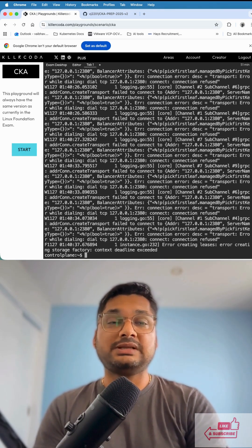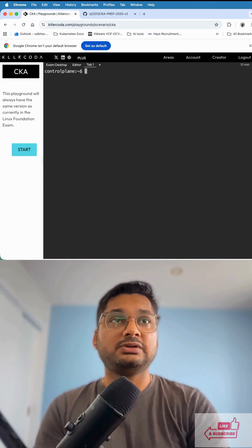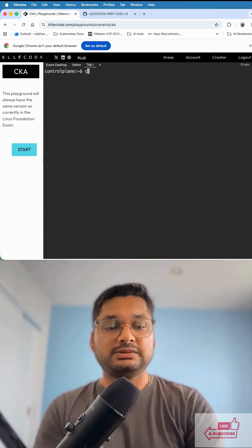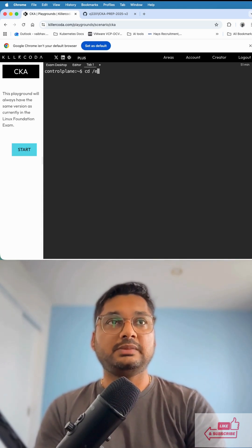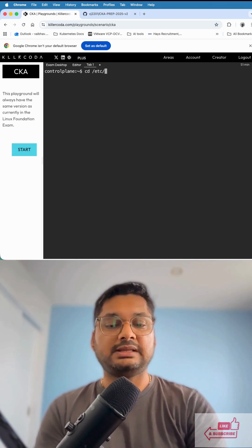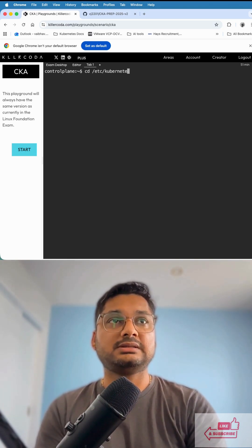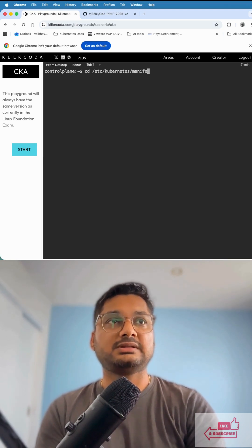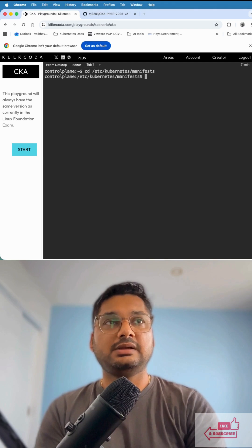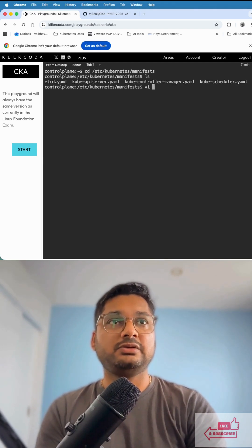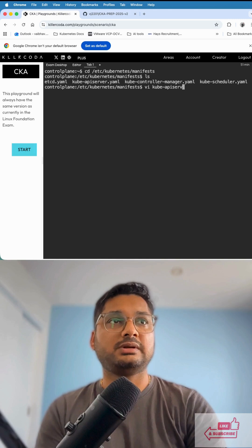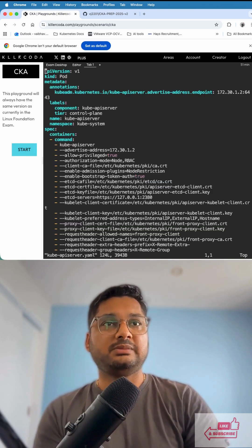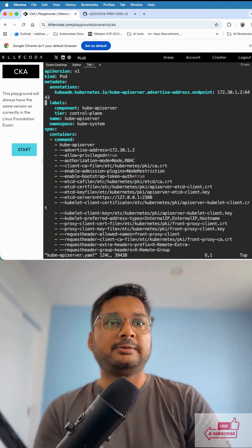Now what we're going to do is navigate to /etc/kubernetes/manifests. We're going to do ls, and then edit kube-apiserver.yaml. We come down to the command section and look for the incorrect port number.